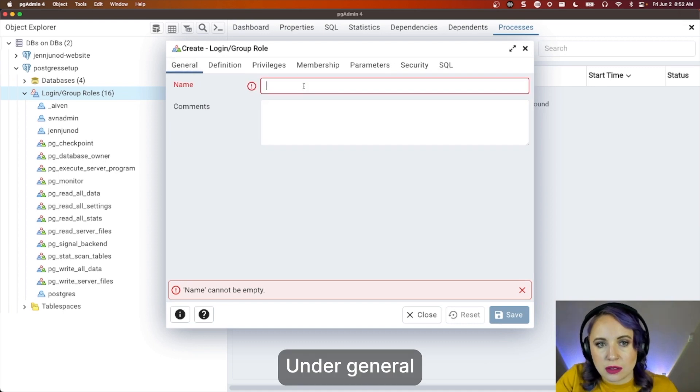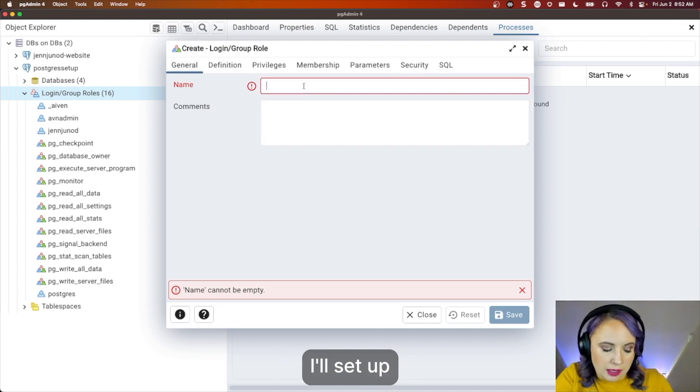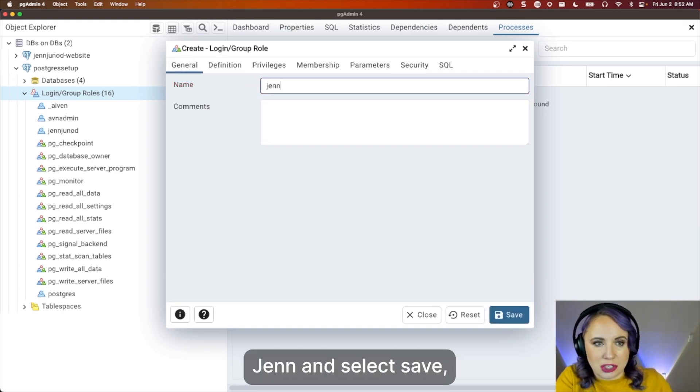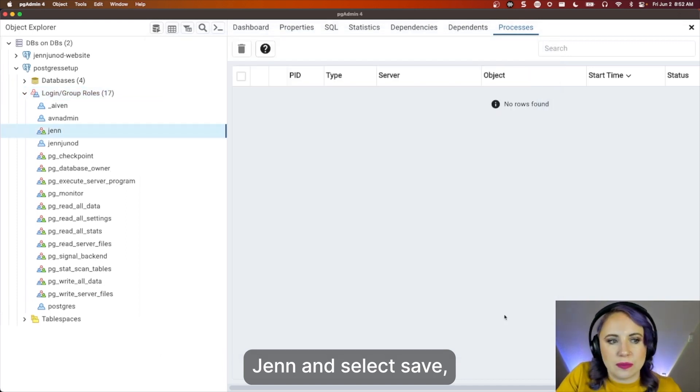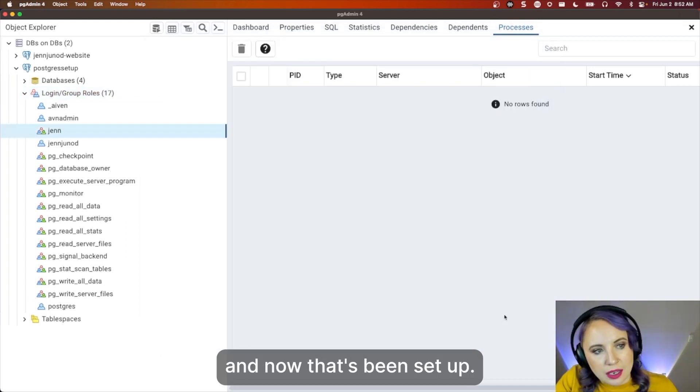Under General, I'll set up Gen, and select Save. And now that's been set up.